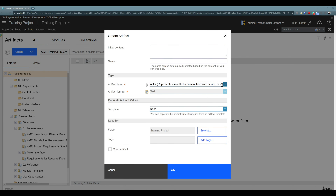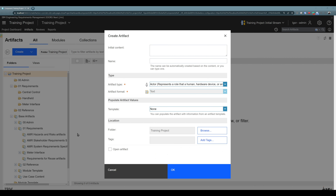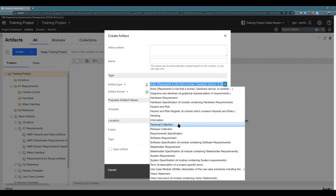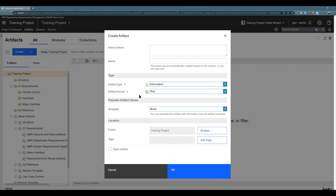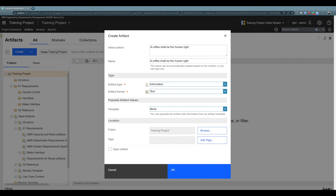By choosing 'Other', you can now select any artifact type that is pre-created here in this template or in your project. Let's say that our first artifact will have artifact type 'Information', so it will be a textual artifact and the content of the artifact can be created here. So the content of my artifact will be: 'Coffee shall be the human right'. And you see, as soon as I type this in, the name was created automatically. So by default, when you create content, the first 250 characters are also used as the name.